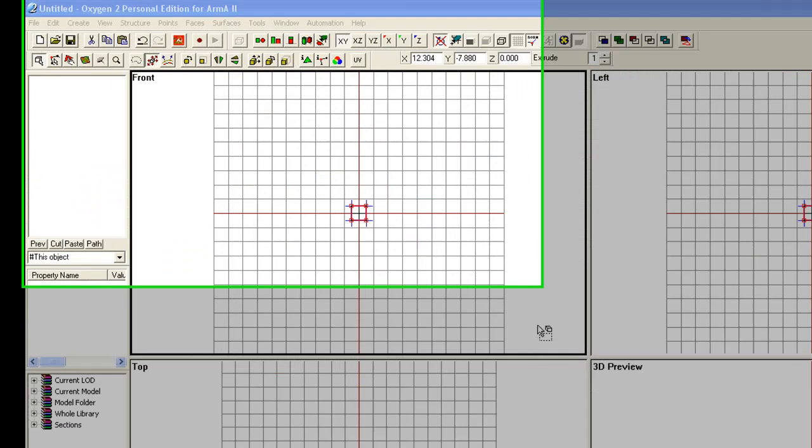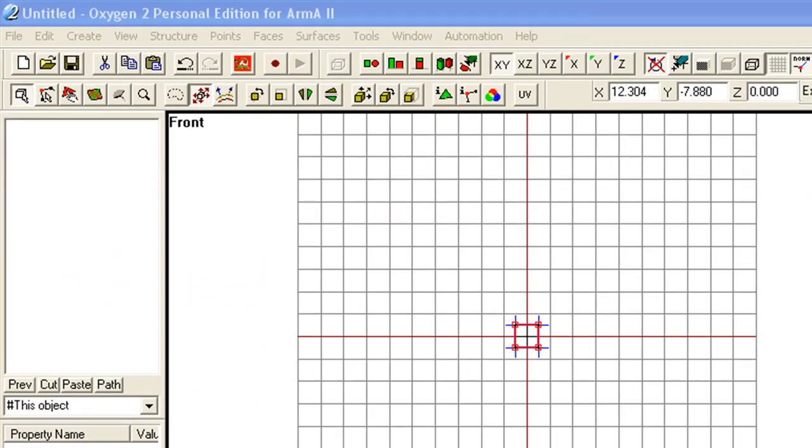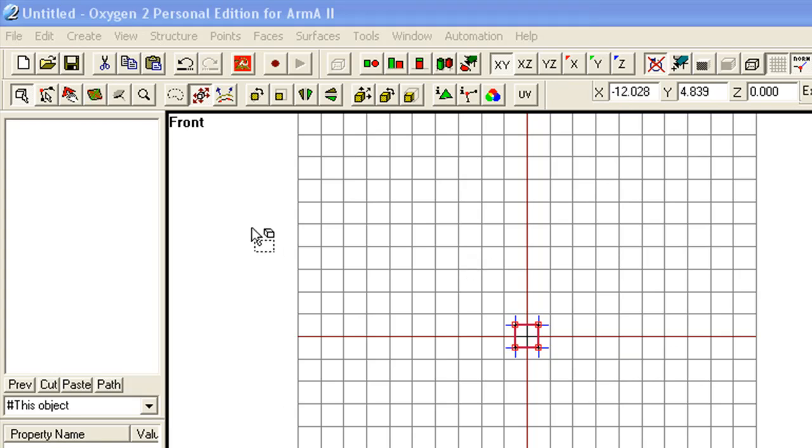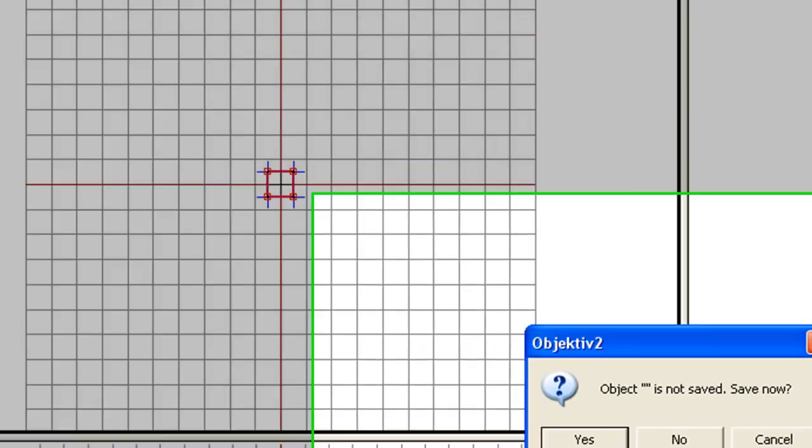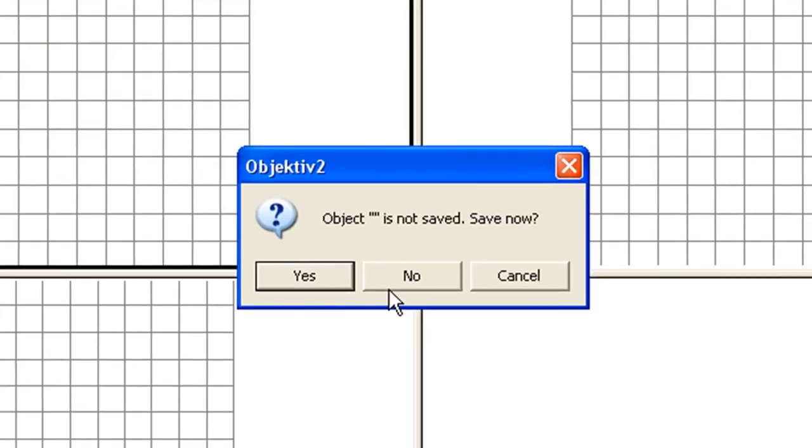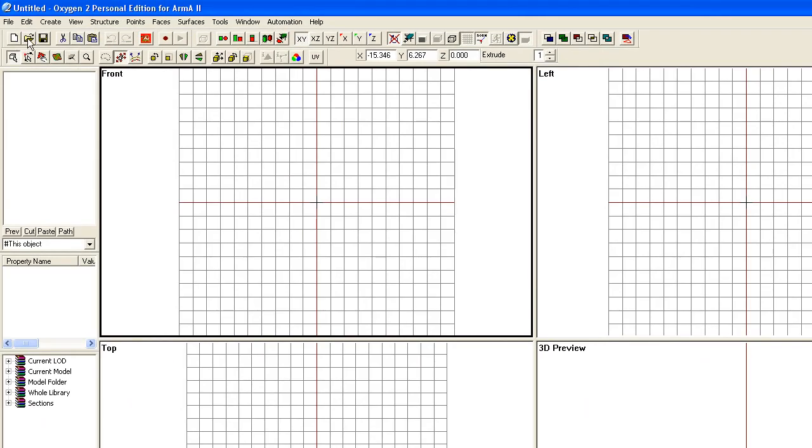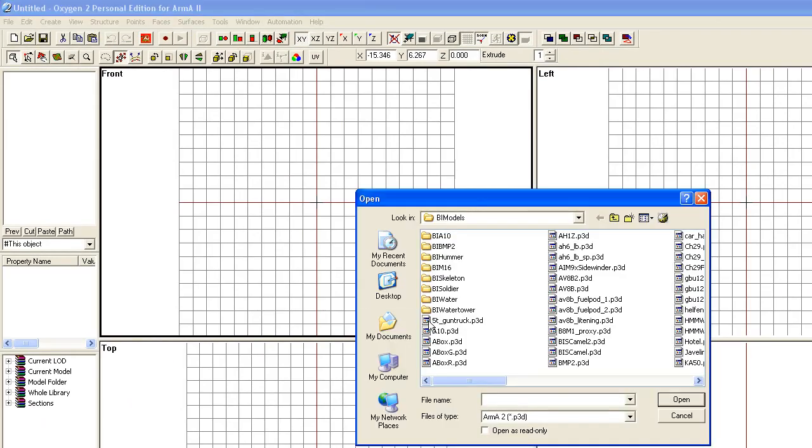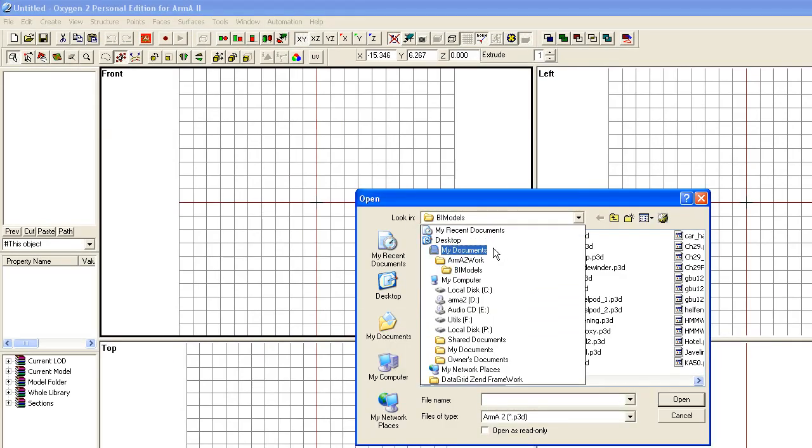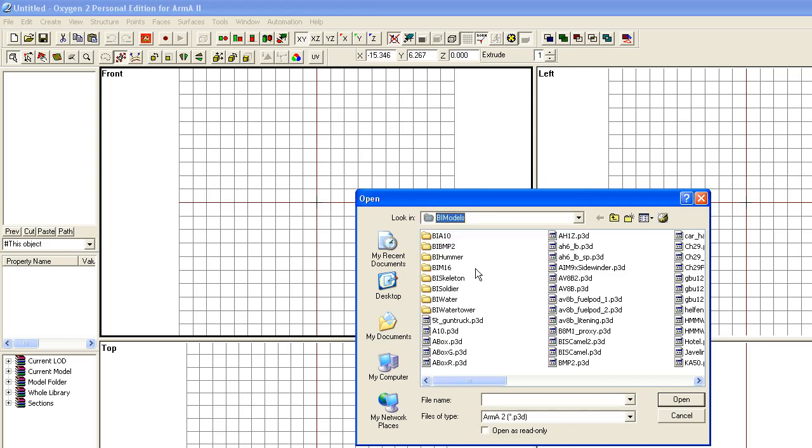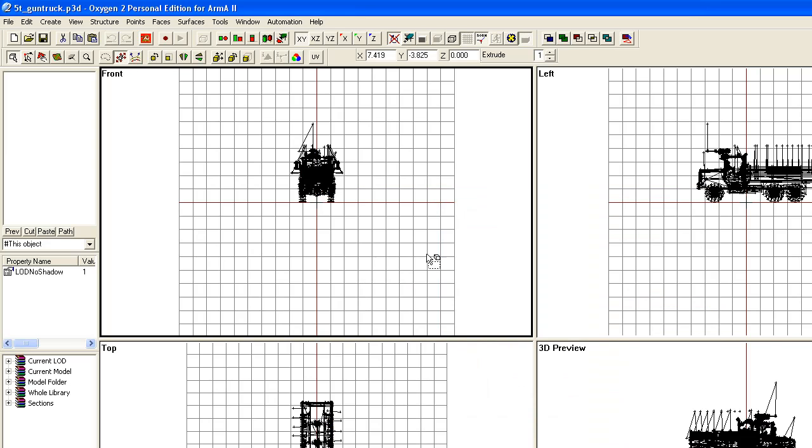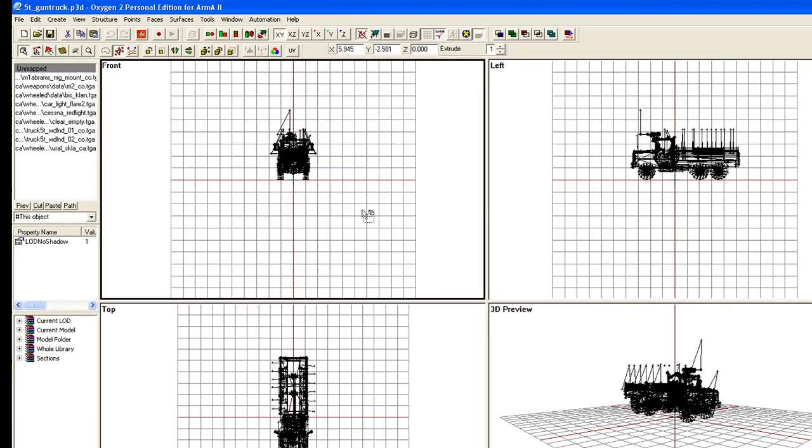Now that we've done that, I'm going to do a little bit more here on the layout of O2. But first of all, I'm going to get rid of this project and just load one of the sample models BIS provided from the original Arma 1. Get rid of this one by saying no, I don't want to save it. I'm going to open up a previous model. Let's open up the truck.